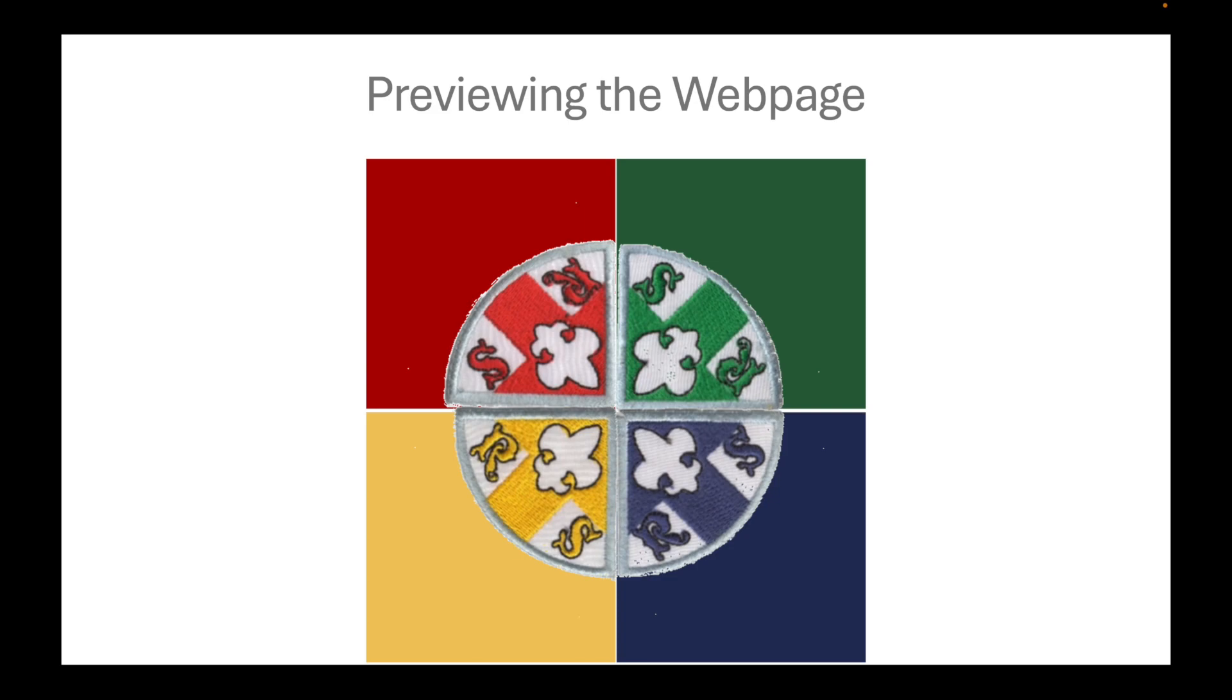We will now preview the web page. As you can see here, the 4 quadrants converge together to form a circle, while their backgrounds correspond to what logo should be colored with.